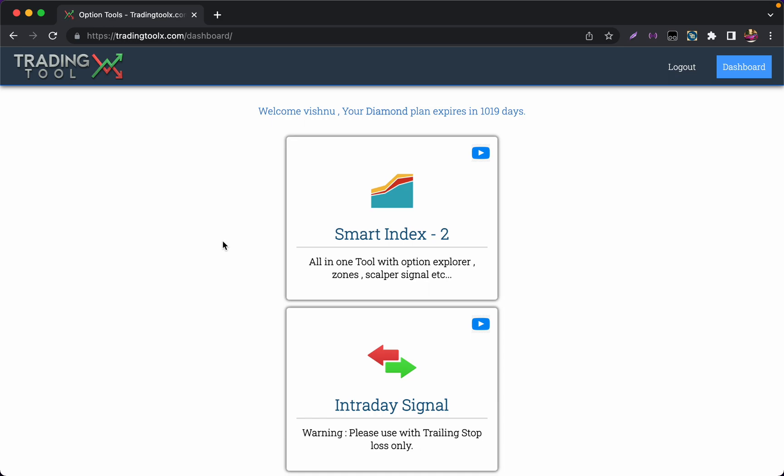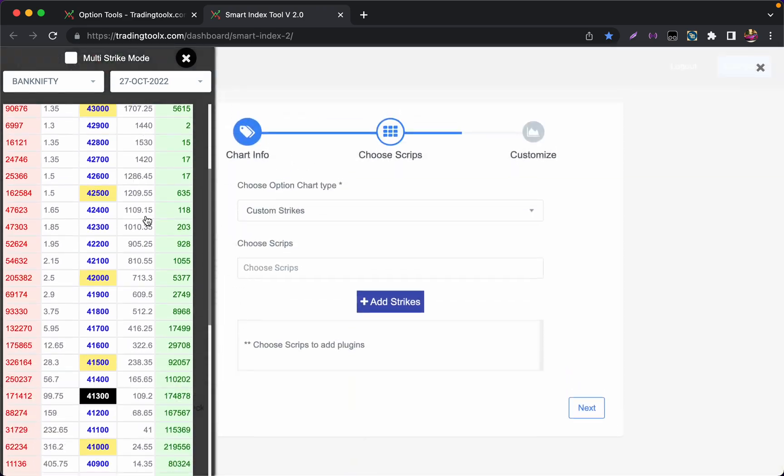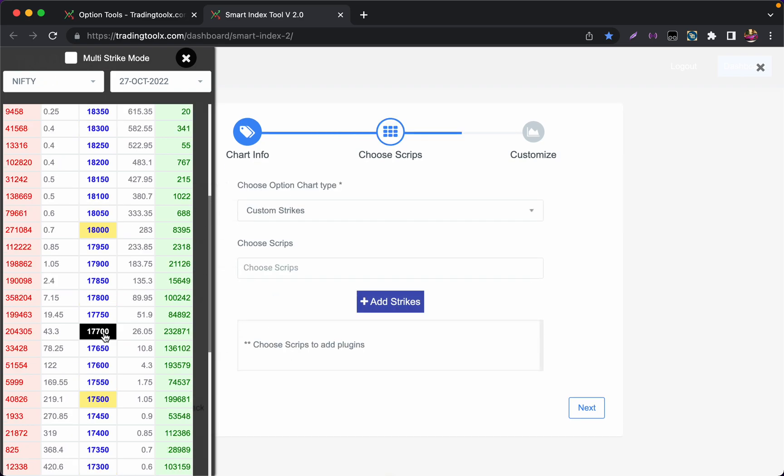Hi everyone, welcome to my YouTube channel Trading Tolex. In this video I will be explaining how to create straddle and strangle charts very quickly. First, login to your dashboard and click on Smart Index 2. For Bank Nifty press Shift+B and for Nifty press Shift+N. Now I am opening Shift+B, it's opening Bank Nifty strikes. If I want to change to Nifty I can just press Shift+N.